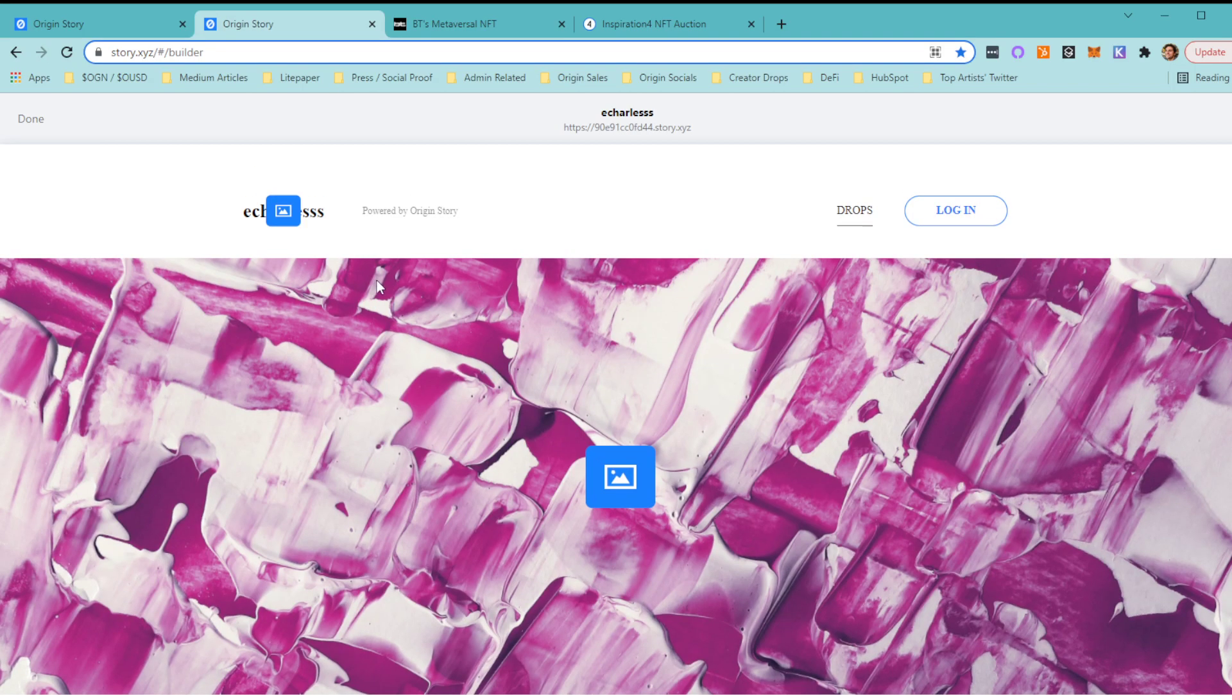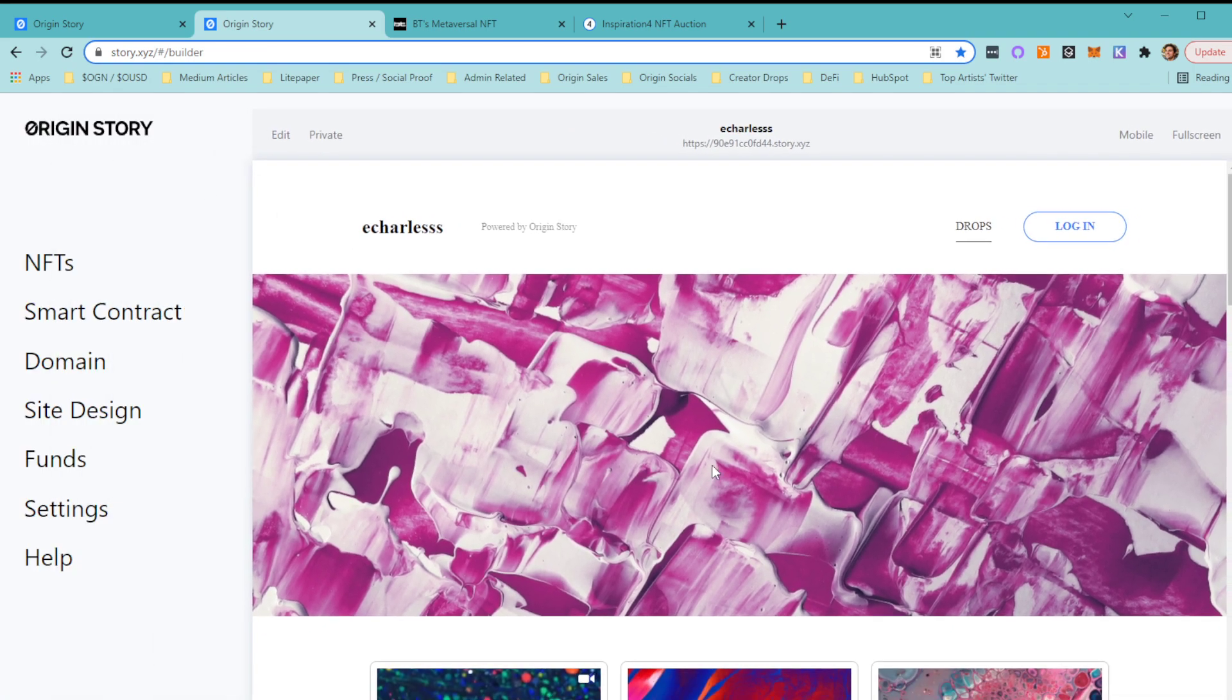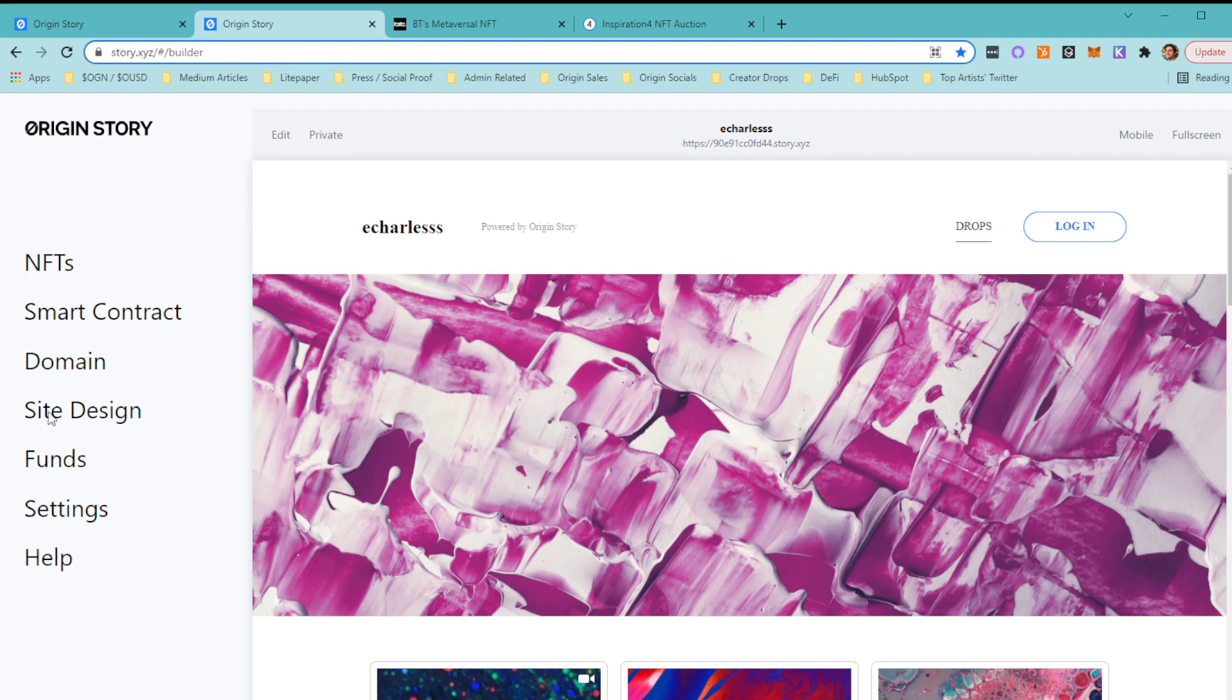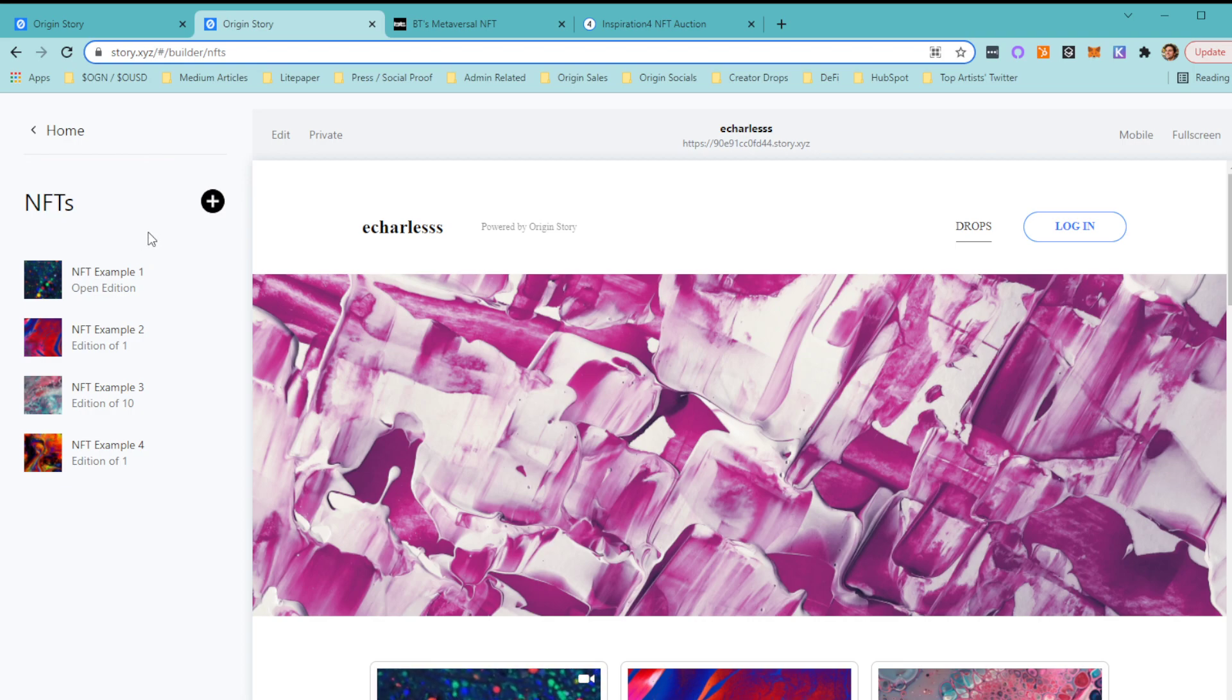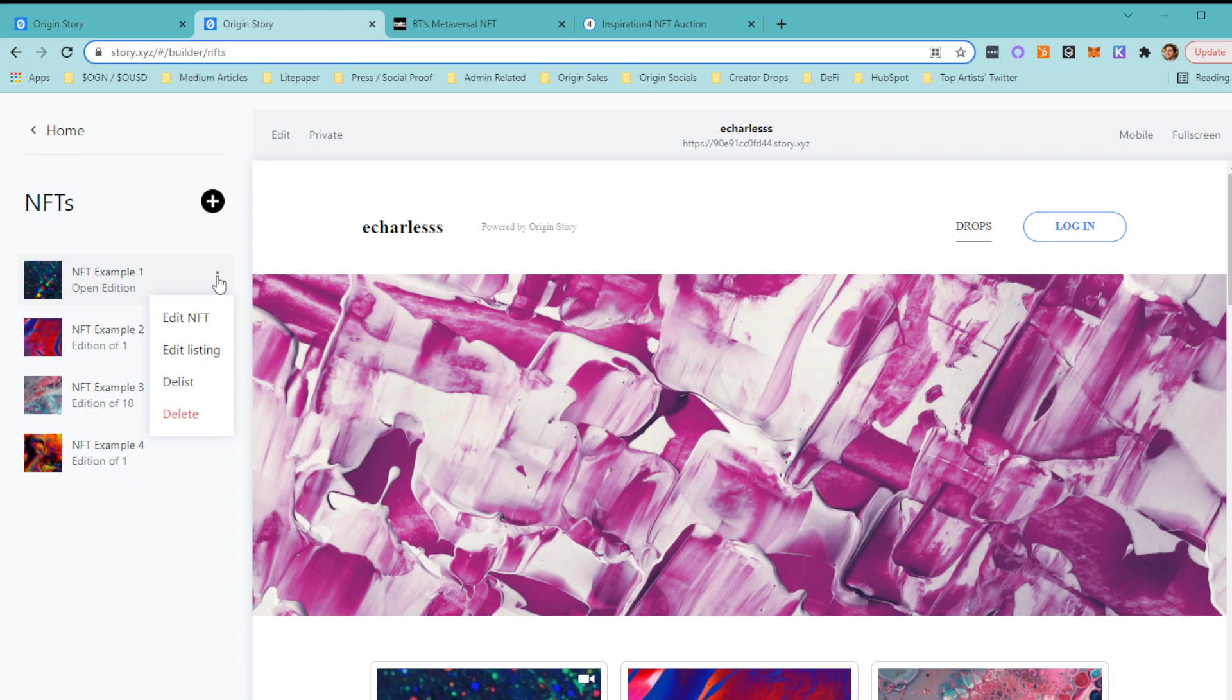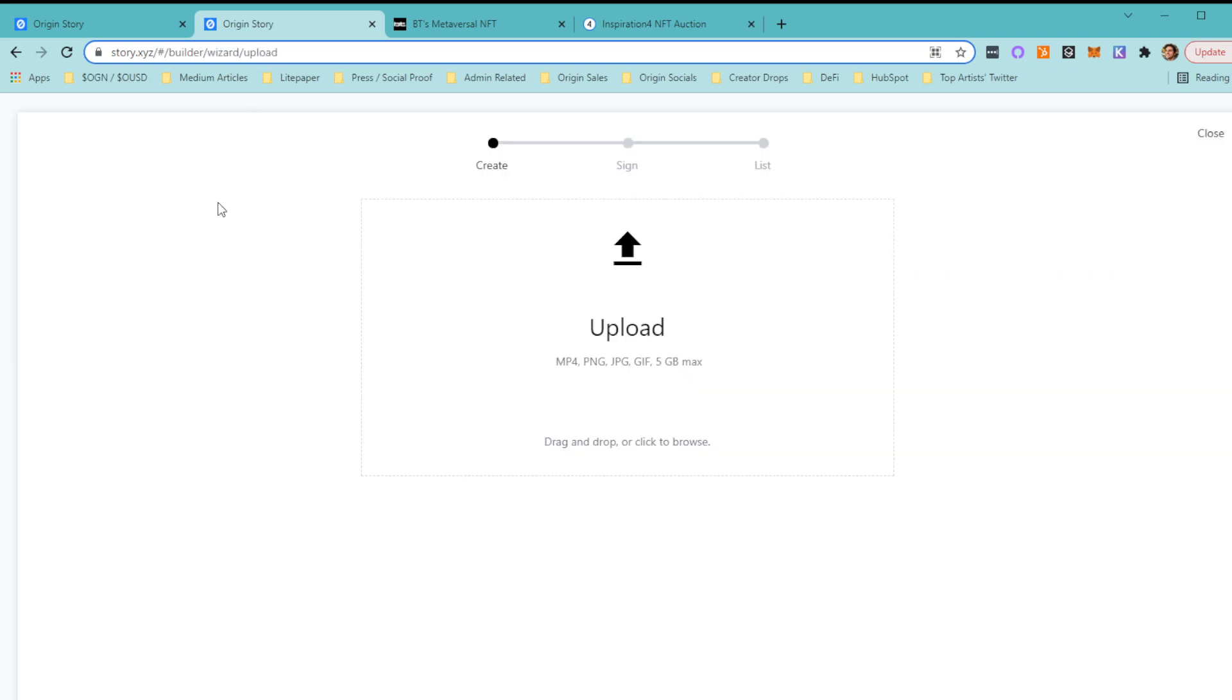That's pretty much the template. Over here on the left is almost like your control panel. This is where you do all the nitty-gritty. Let's make an NFT together. If I click on NFTs, it'll show all these example ones. You can manage them, edit them, delete them. Let's make a new one, so I click that little plus sign.